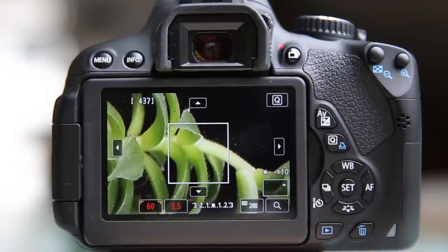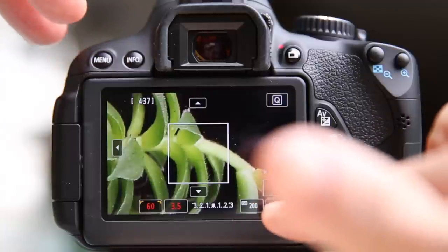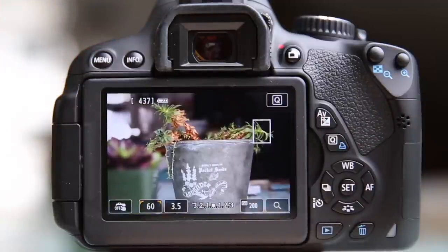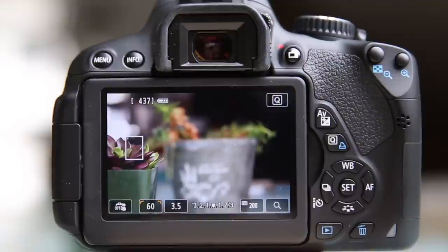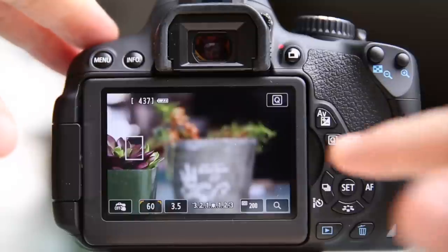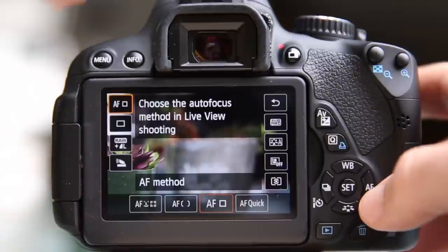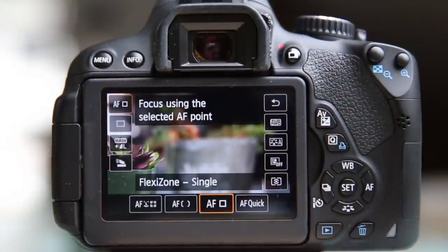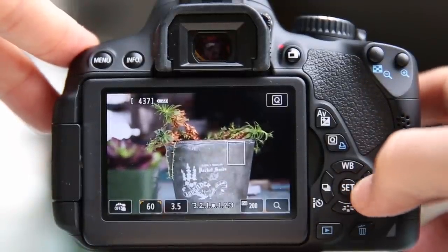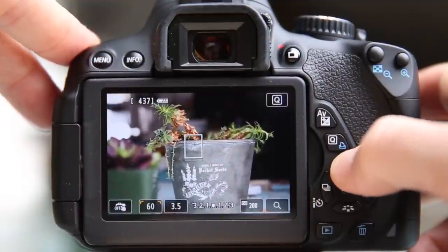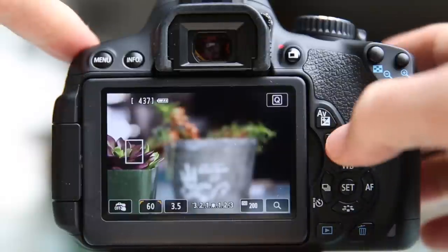Obviously this won't work well for things in motion because when you're zoomed in 10x, keeping a moving subject in frame is very tricky. Live view autofocus in general is not quite fast enough to keep up with moving subjects unless they're moving at a snail's pace. But for composing macro shots, still life, or landscape photography, it's really nice to have this big view on the back of your screen. In Flexi Zone Single you can touch to put that box wherever you want, or move it using the directional buttons on the control pad — though touching is much nicer.